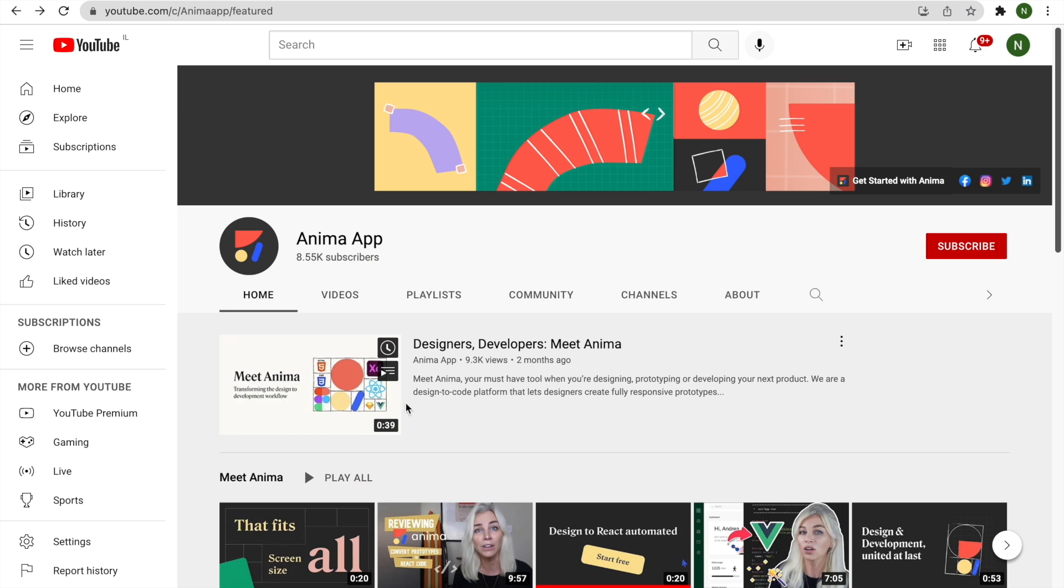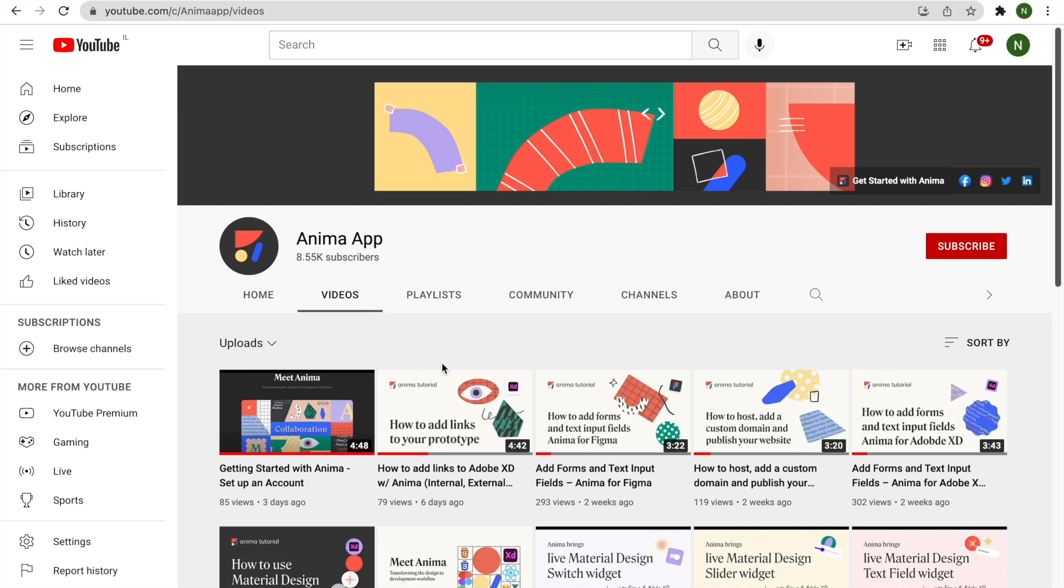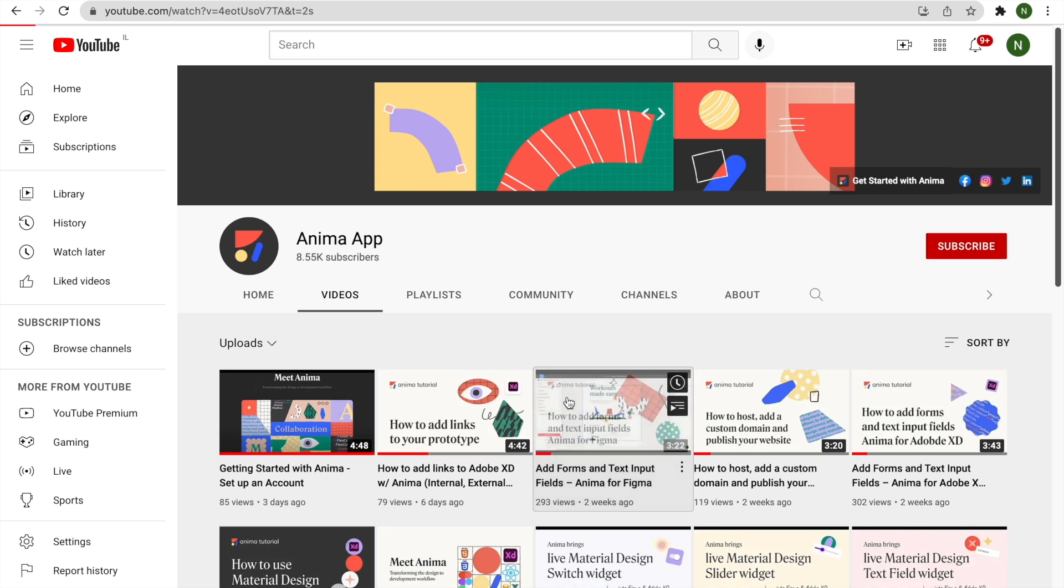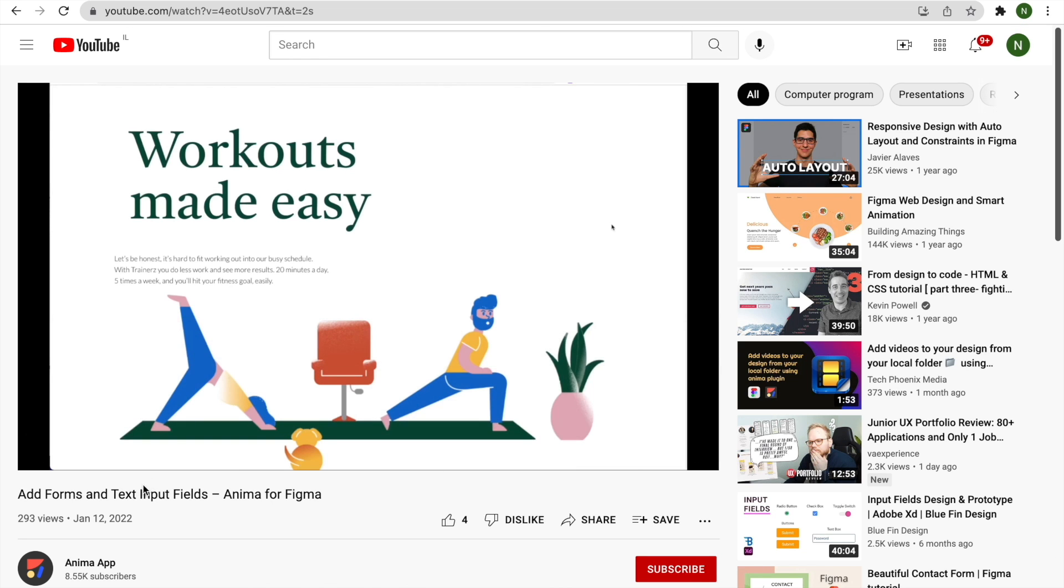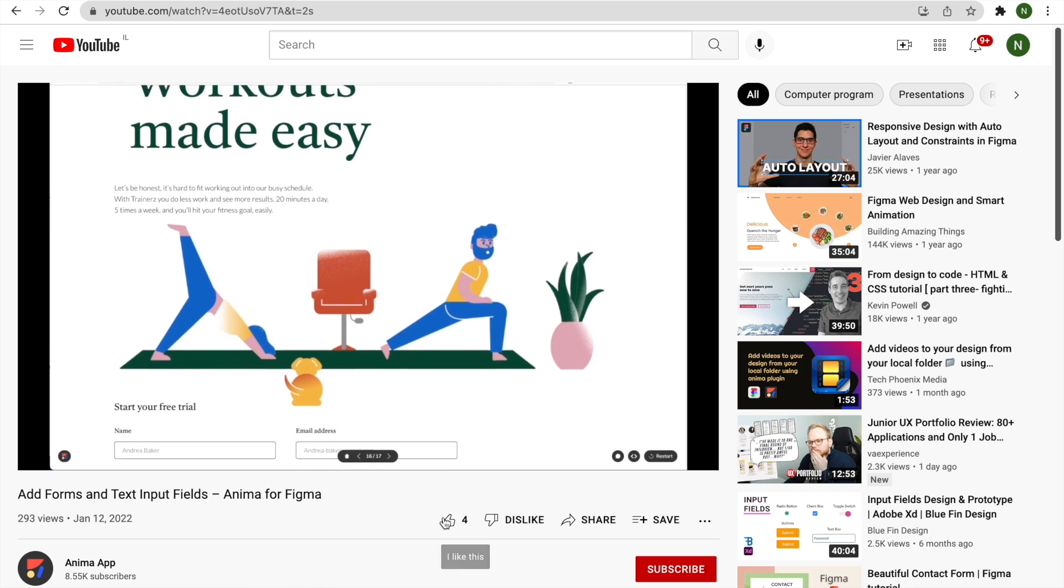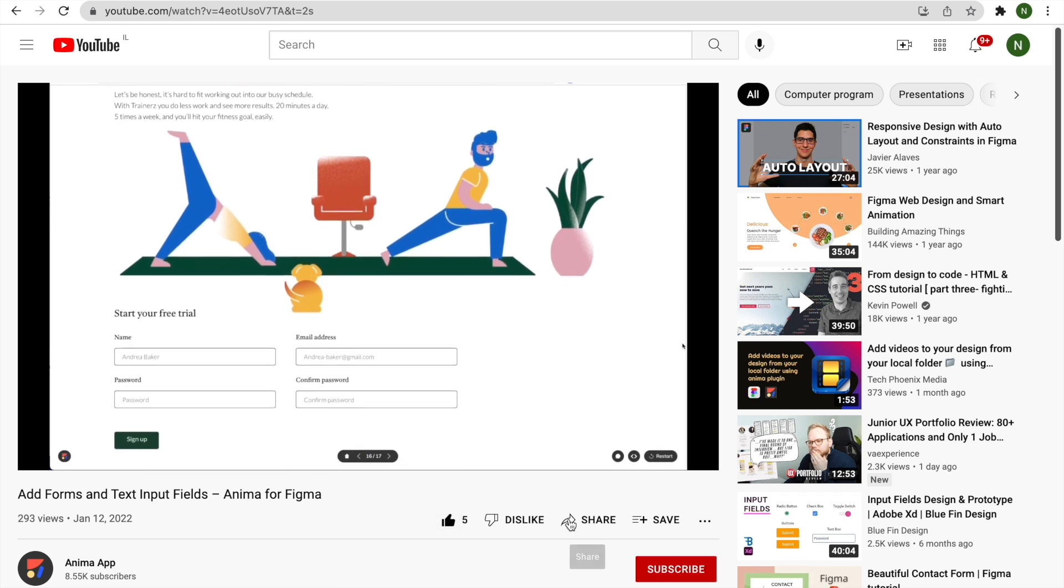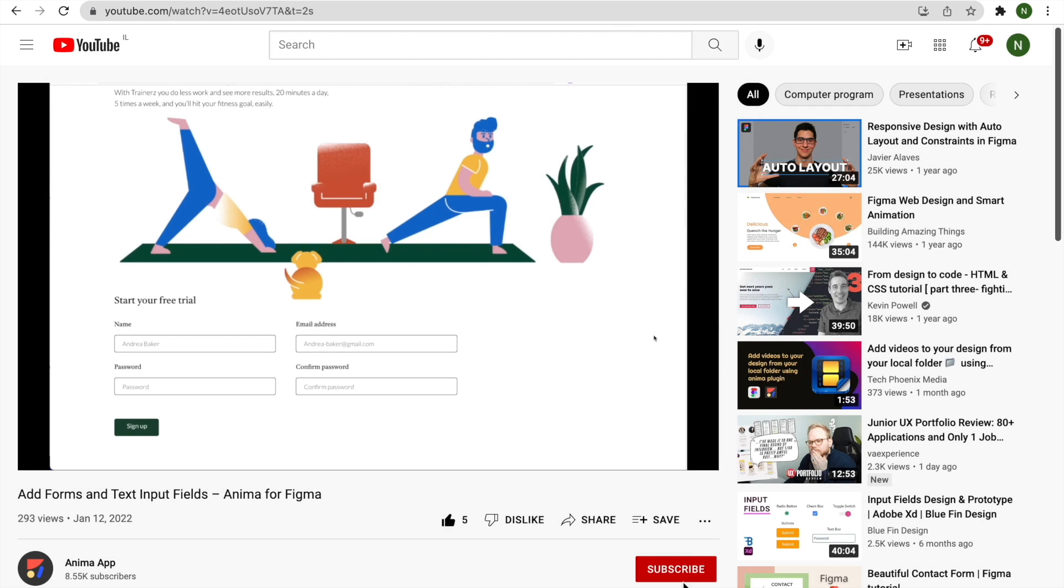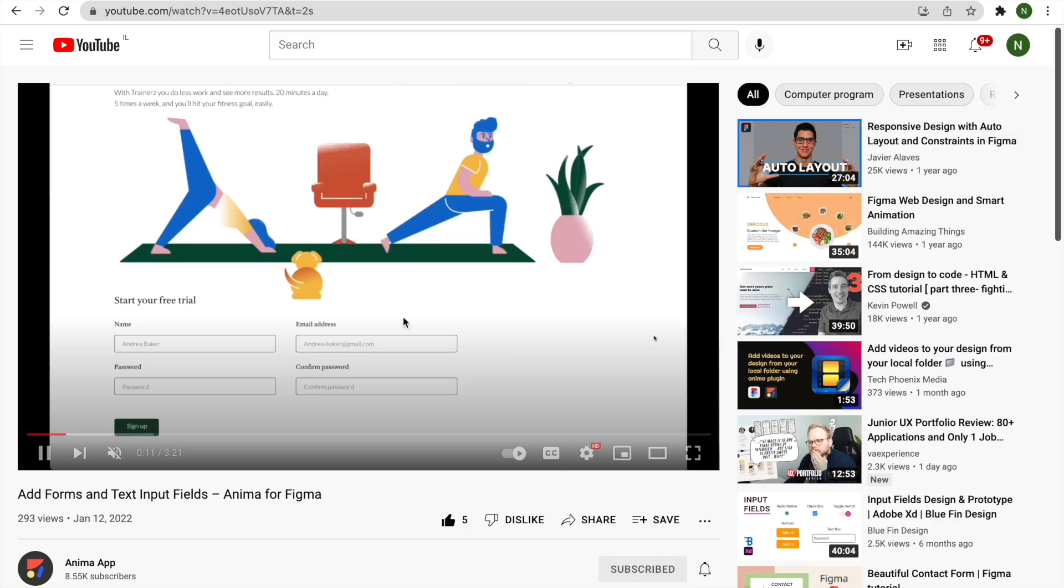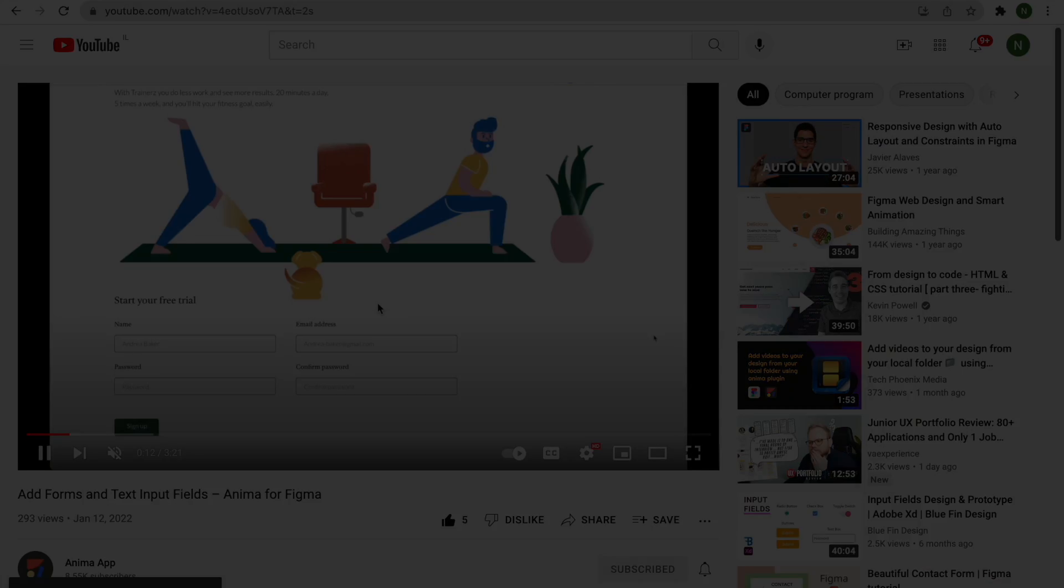If you have any questions or suggestions for tutorials you'd find helpful, let us know in the comments. You can also check out our other videos on best practices while using Anima. And as always, don't forget to like and share our videos, and of course, subscribe to our channel if you want to see more. Thanks for watching.